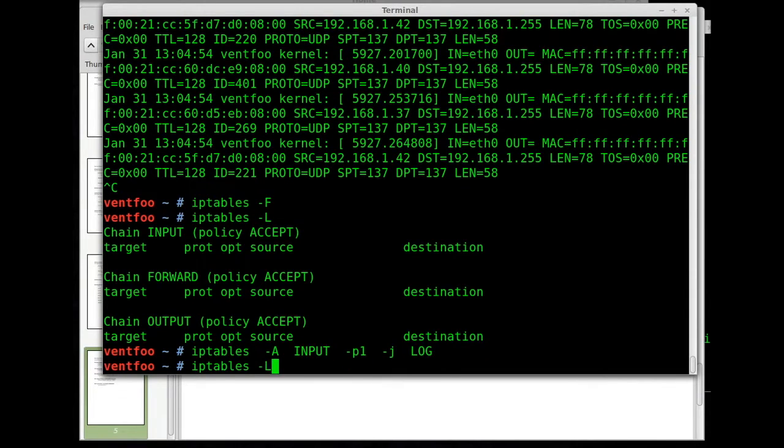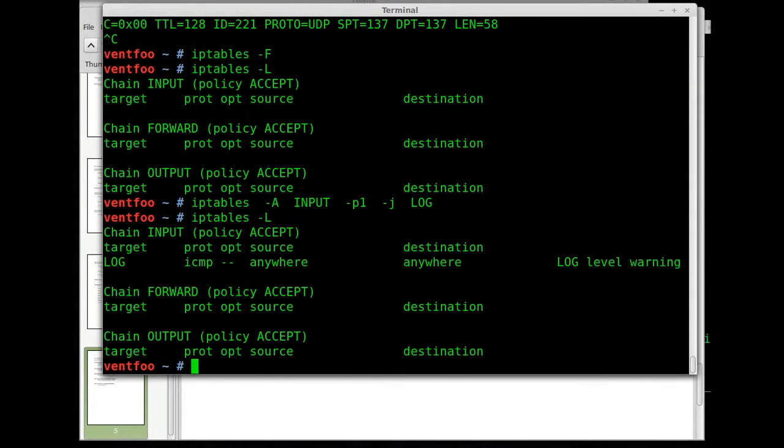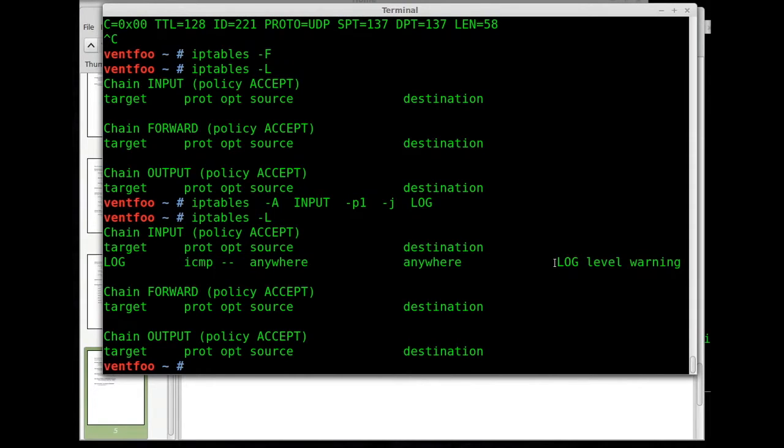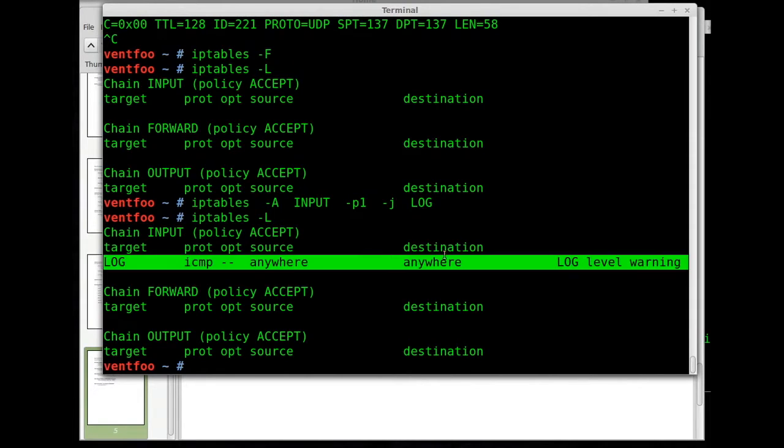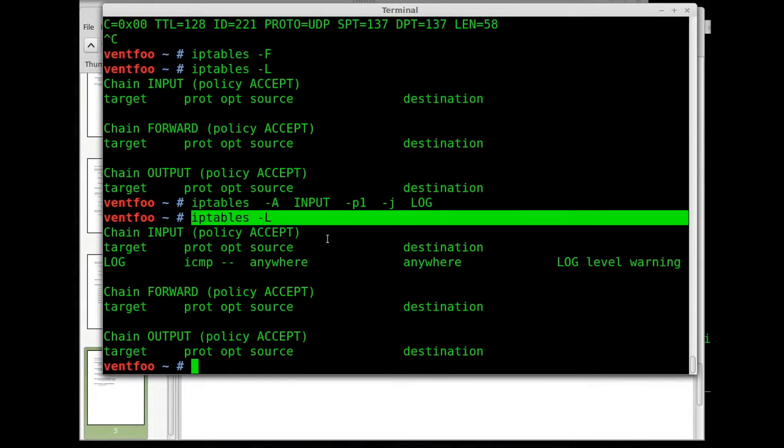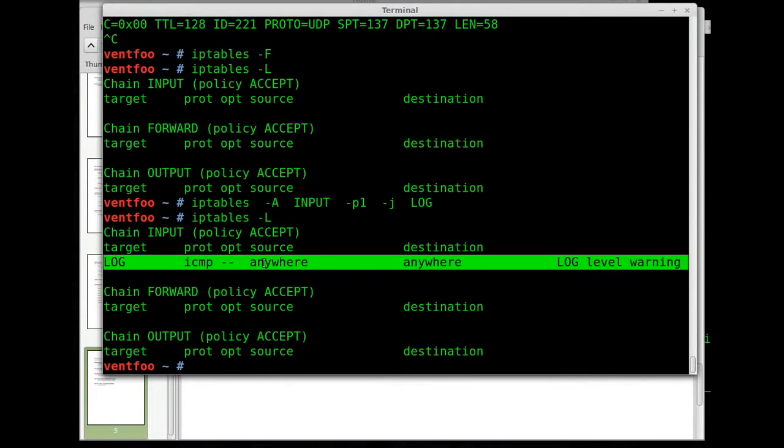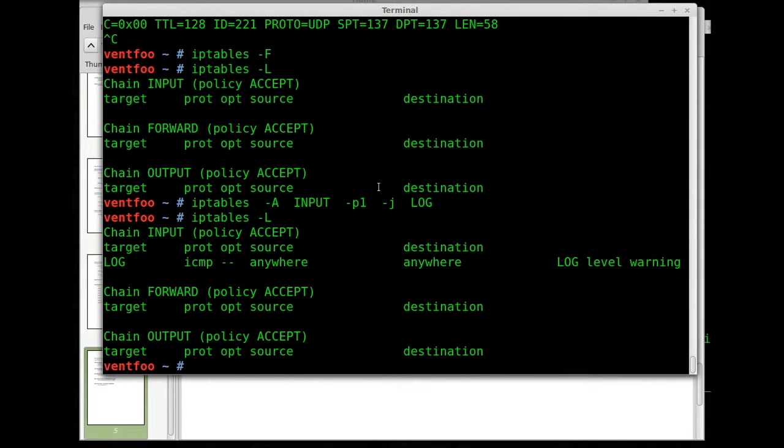Now if I list it, I should list these occasionally. You'll see what it looks like when we list it. IP tables dash L. So we can see right there we're logging ICMP.